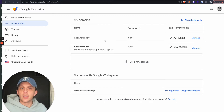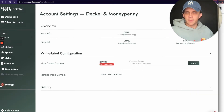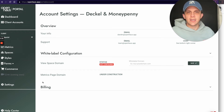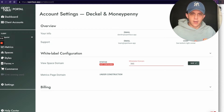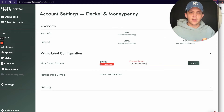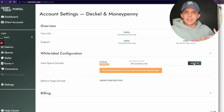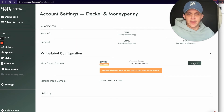I'm going to use the openhouse.dev domain that we own here at Open House to demonstrate. I've decided my domain — I'm going to use 360.openhouse.dev as my white label domain. I'll type that in here: 360.openhouse.dev, and click Save.